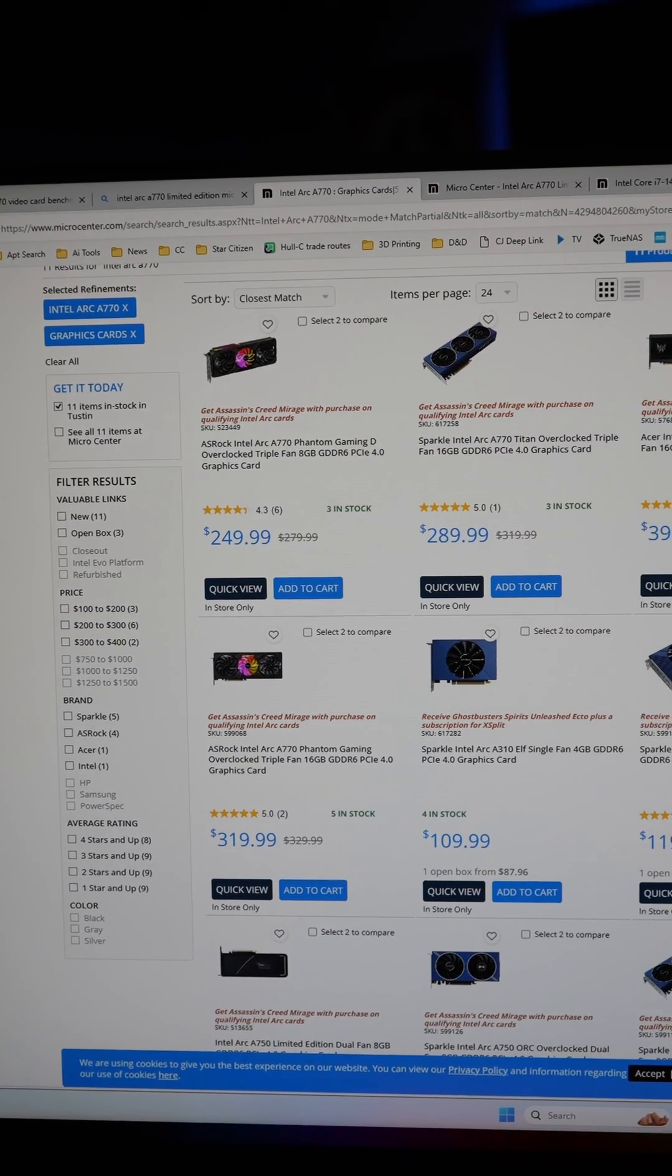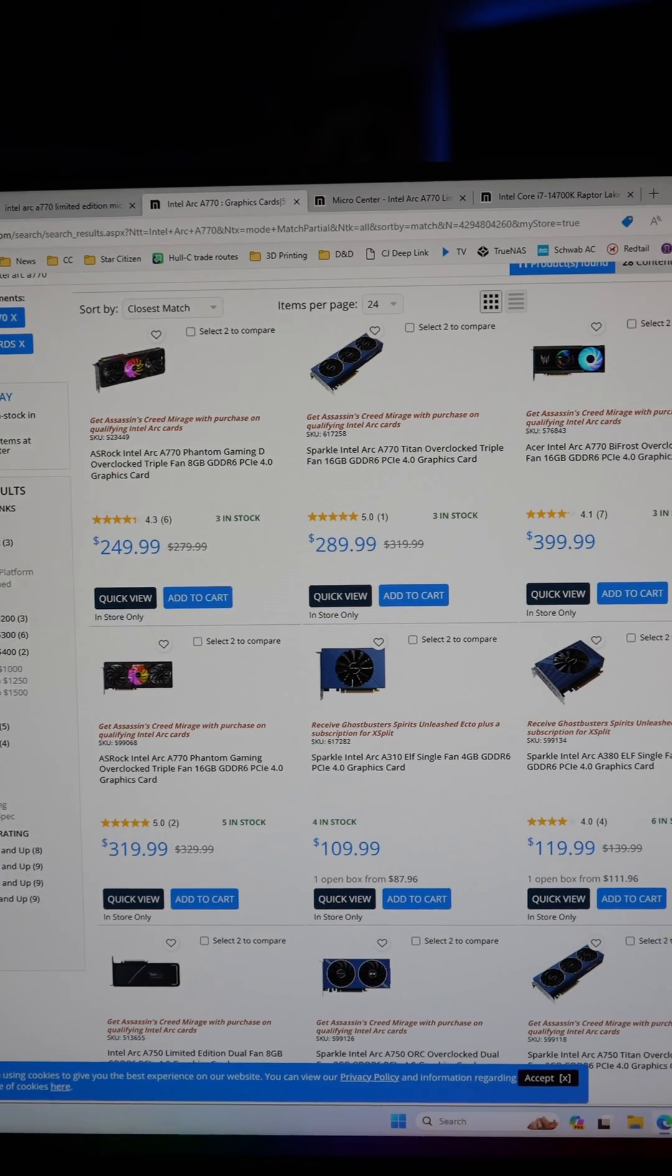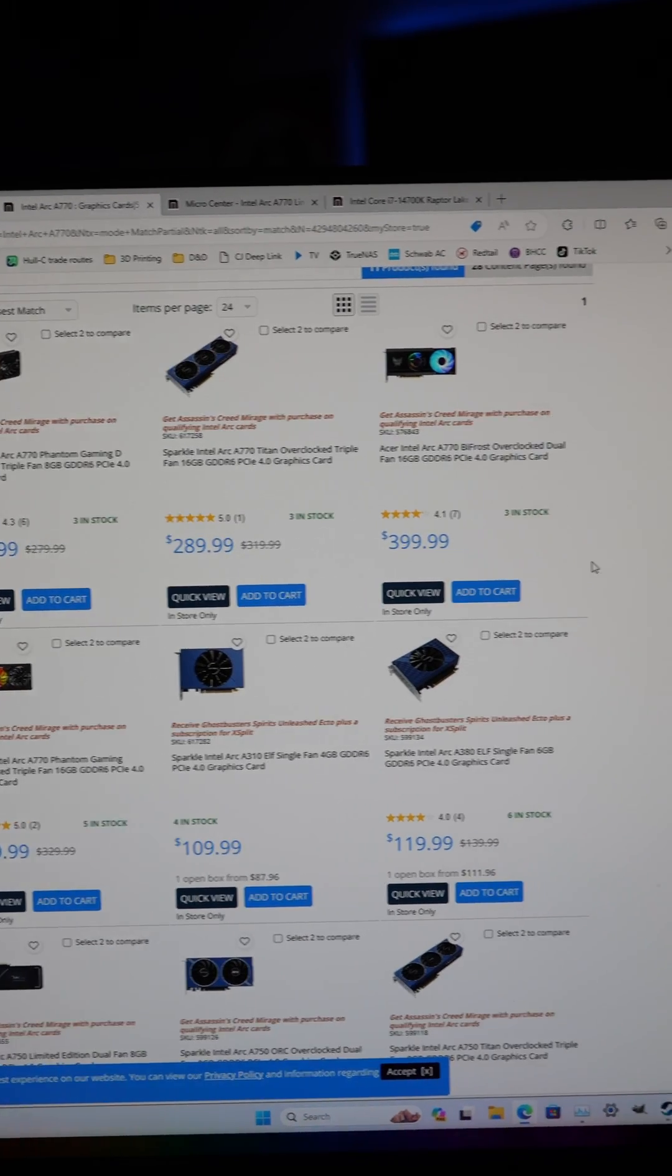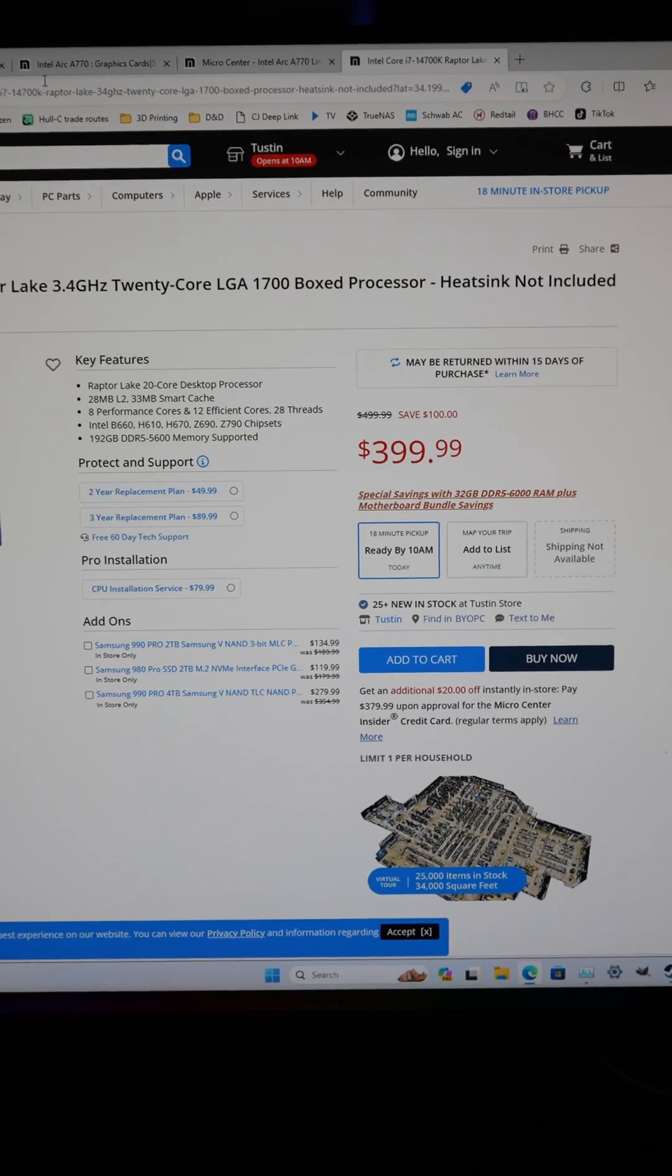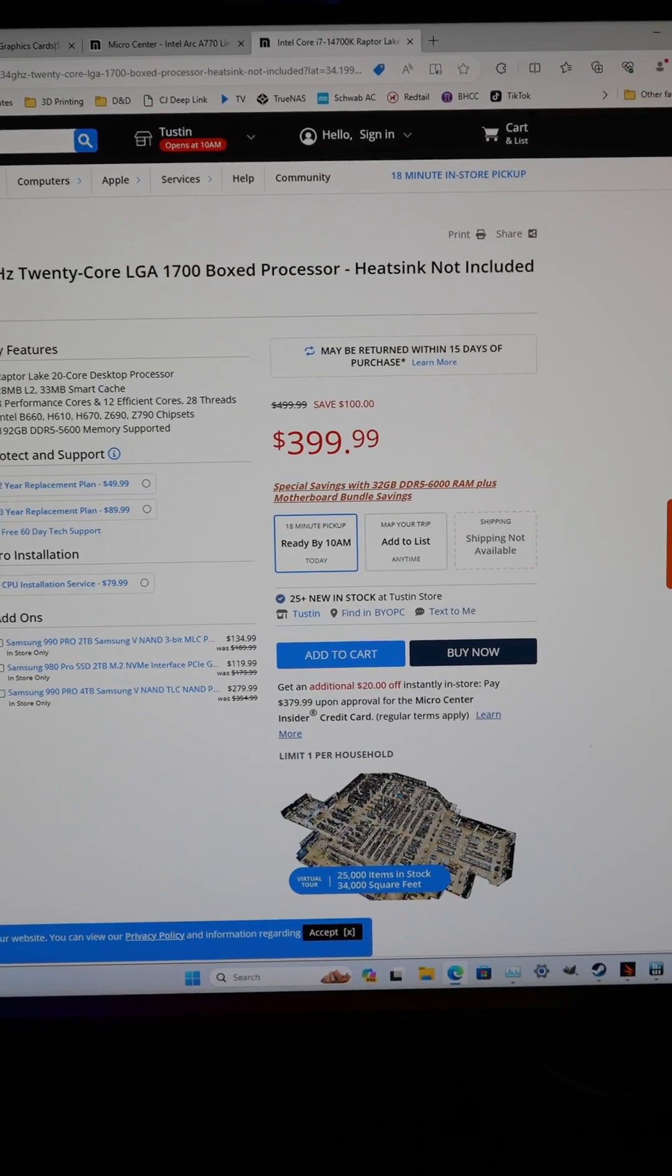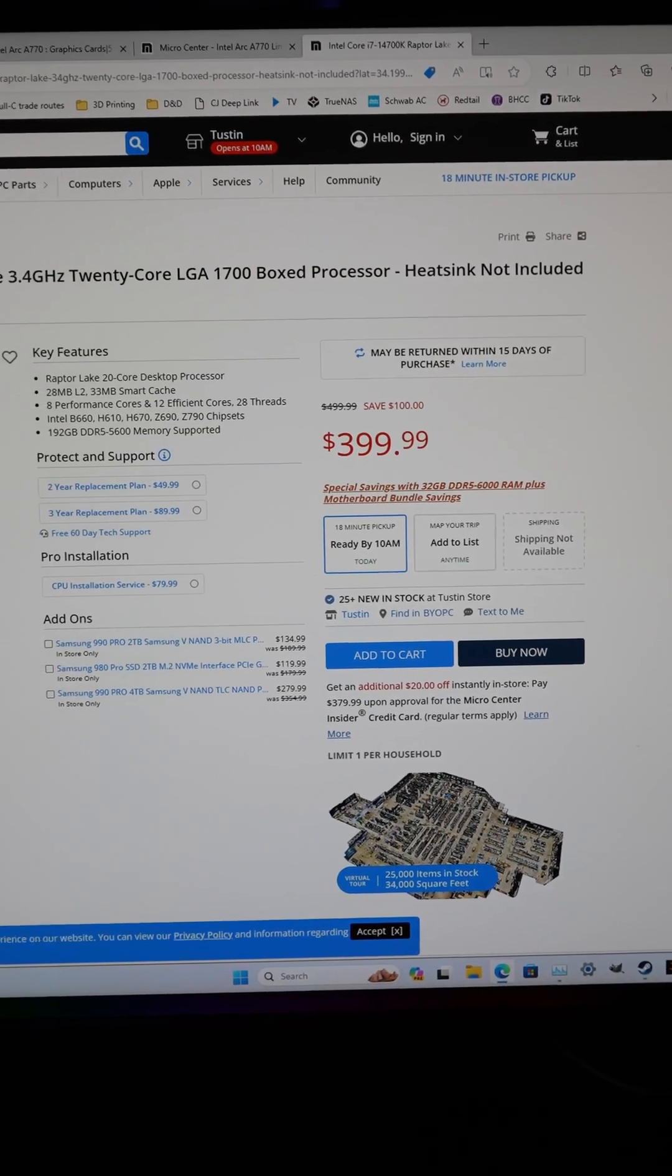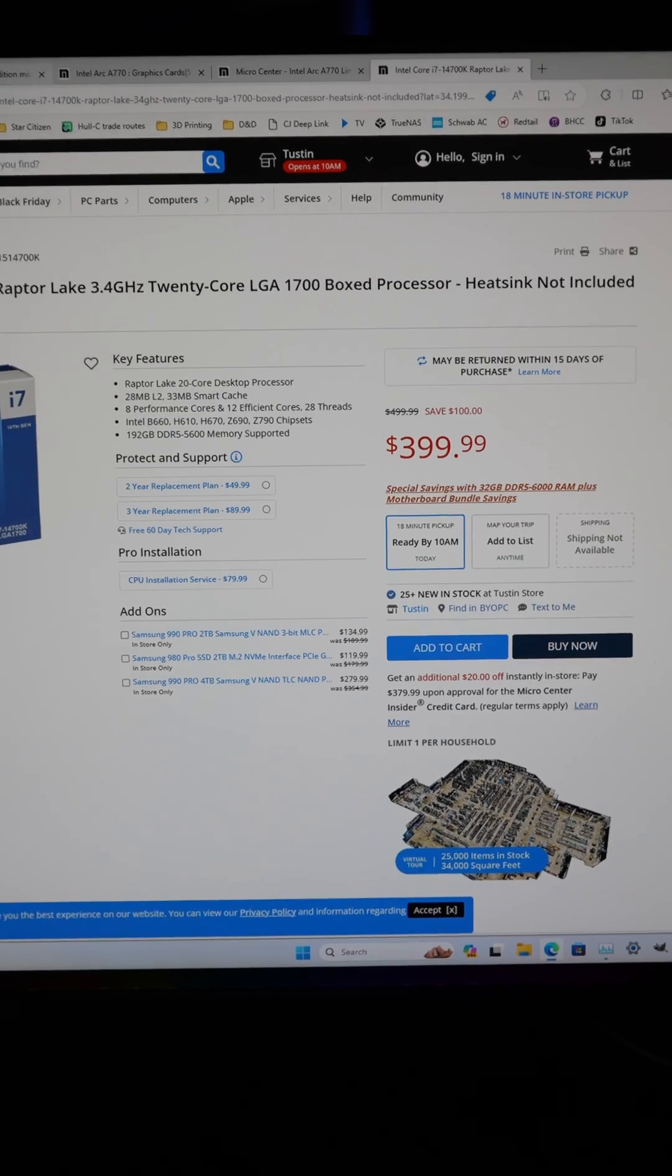So for a GPU that's ranging in Micro Center from around 250 bucks to $400 and a $400 CPU, you're getting pretty good performance for the price.